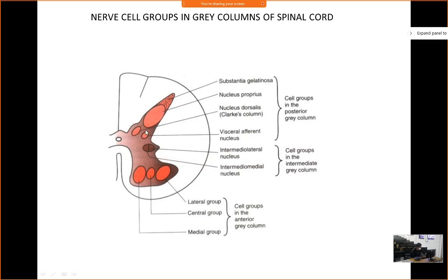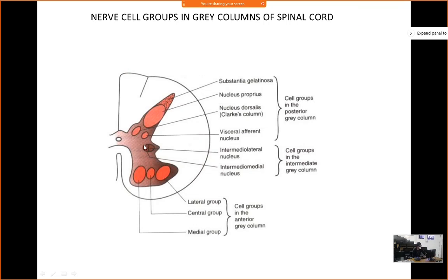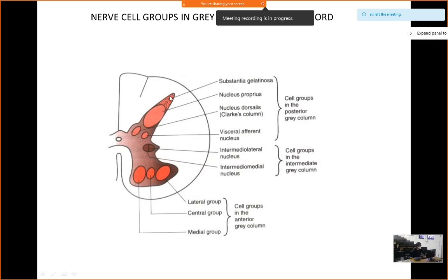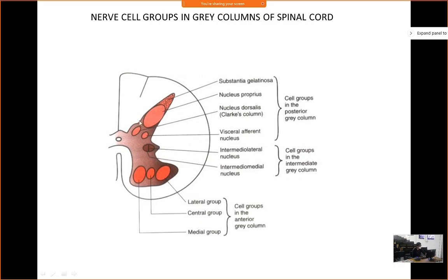There is also the visceral afferent nucleus. For the lateral horn, there are intermediolateral and intermediomedial nuclei, which relate to the sympathetic system — relaying thoracolumbar outflow and S2, S3, S4. So in the anterior horn there are three groups: medial, lateral, and central. In the posterior horn: substantia gelatinosa, nucleus proprius, Clark's column. And the lateral horn relates to sympathetic outflow.